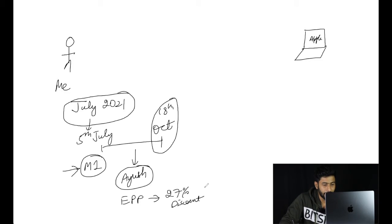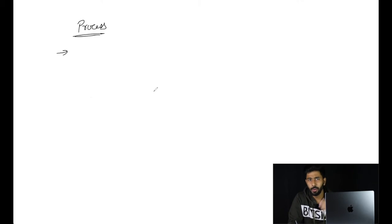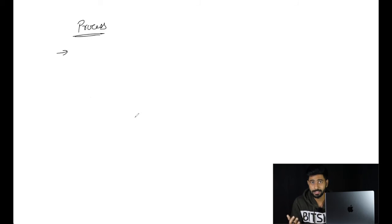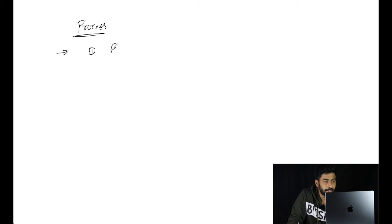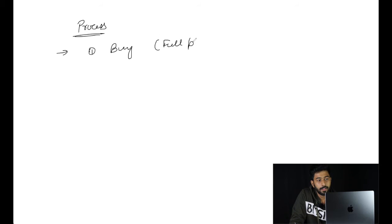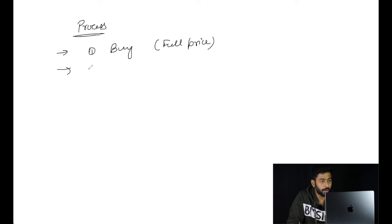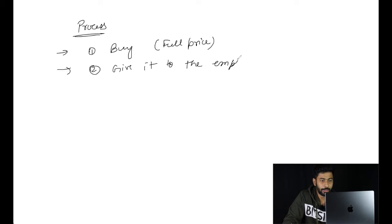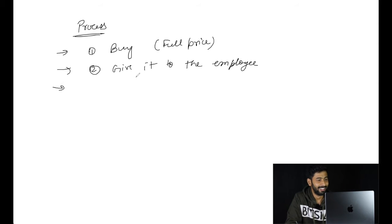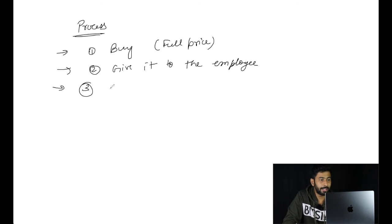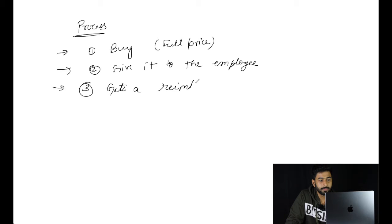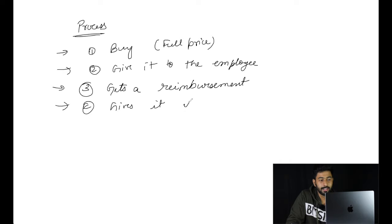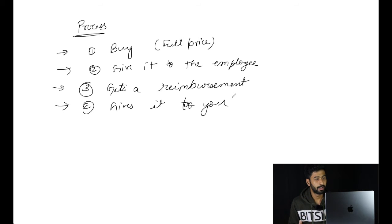The process is: you buy at full price from any registered Apple reseller like Amazon, Flipkart, or offline store. Next, you take your invoice and give it to the employee. The employee gives it to his company and gets a reimbursement. Then this amount that he gets as reimbursement, he gives it to you.